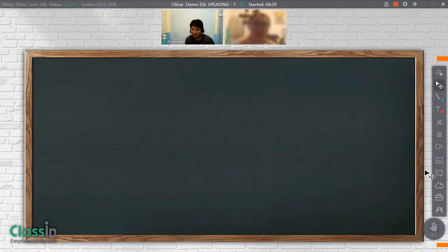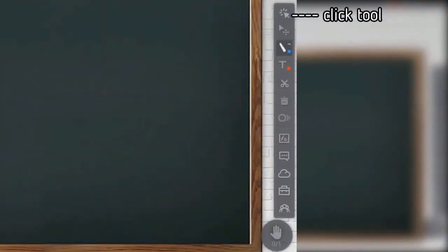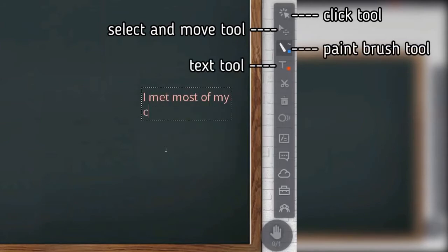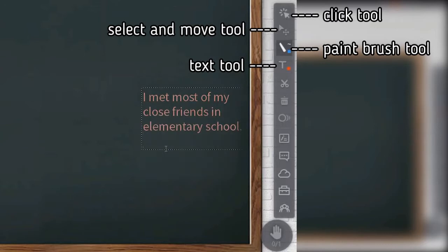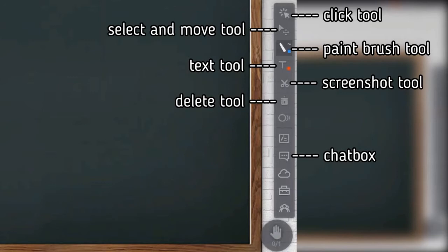Students can interact with the lesson using the different blackboard tools. Here is the list of basic tools: Click tool, Select and move tool, Paintbrush tool, Text tool. This is used to type on the blackboard. Screenshot tool, Delete tool, Chat box, Hand tool. Students use this to virtually raise their hand in class and catch their teacher's attention.